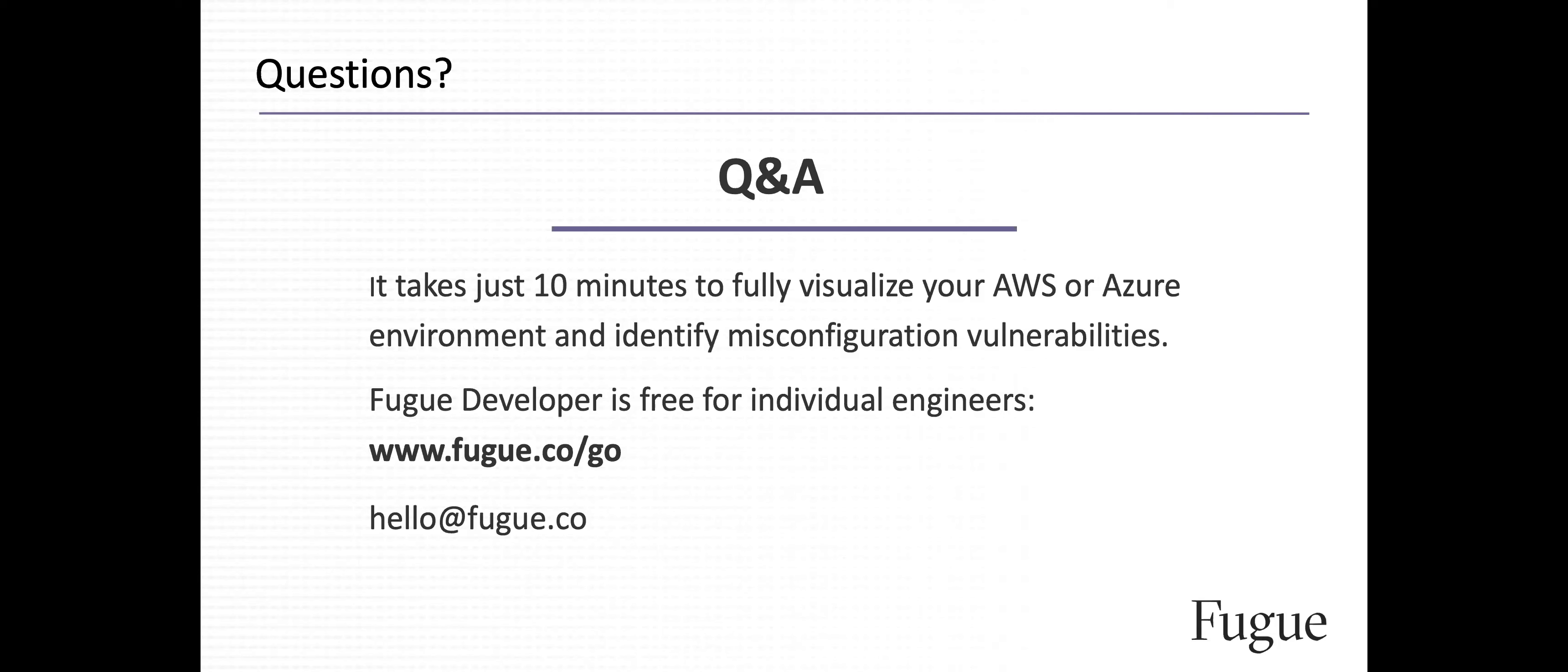Looks like we have no more questions. Thanks again, everybody. I do want to invite you to give Fugue a try. It takes just about 10 minutes from registering your account to getting a full visualization of your AWS or Azure environment, as well as map that against a number of different compliance standards. And Fugue Developer is free for individual engineers. You can grab it at www.fugue.co slash go and reach out if you want to chat with us or give us some feedback. We'd love to hear from you. Send us an email at hello at fugue.co. So thanks, everybody. Appreciate your time.